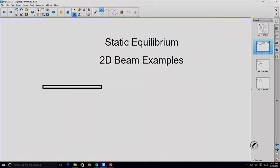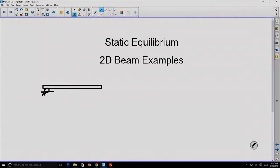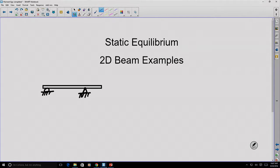Let's look at some examples of static equilibrium as applied to a two-dimensional beam. Here's a relatively simple one. Let's consider some form of beam — a long board, maybe a diving board — and it's going to be simply supported. I'm going to place a roller support near the left end and a pin support somewhere toward the right, and we're going to arbitrarily load this beam with a certain number of load forces.